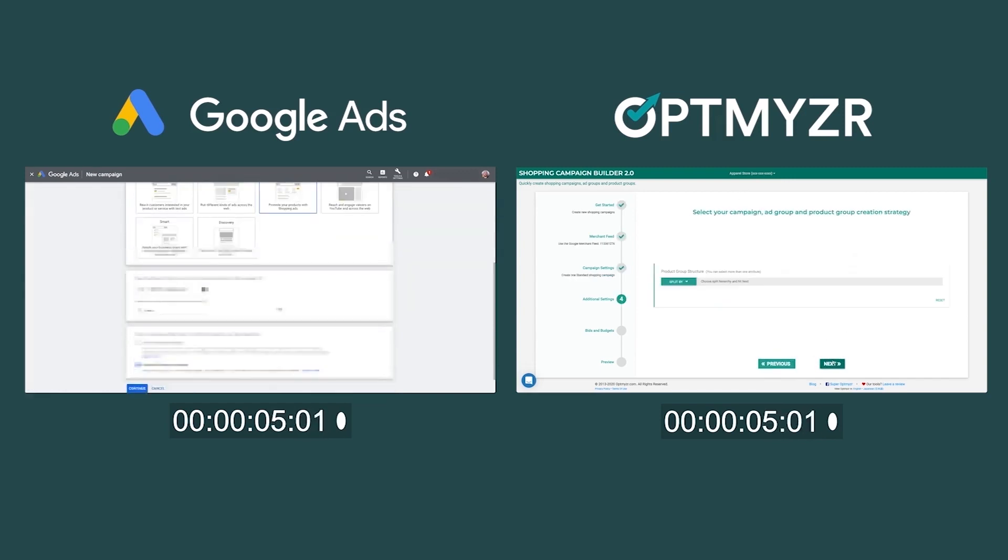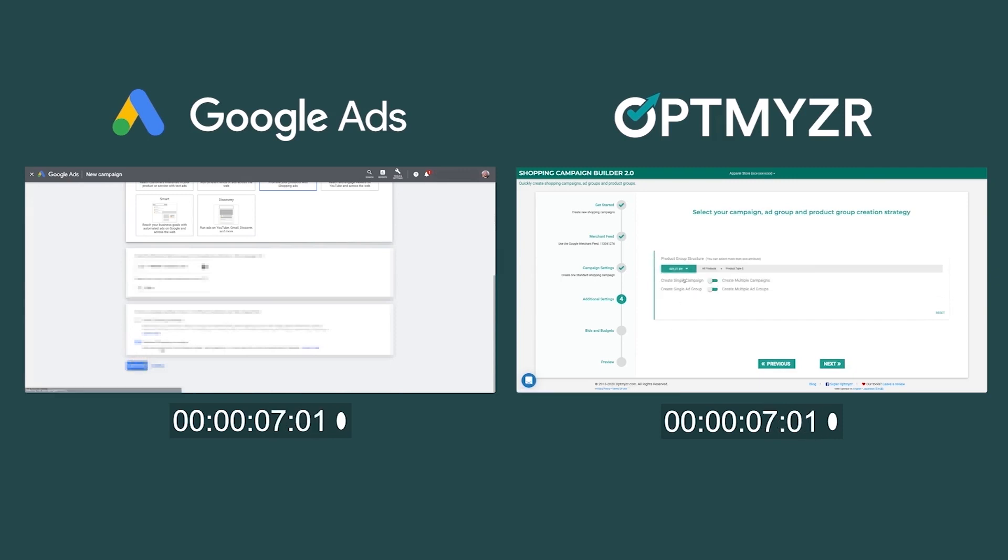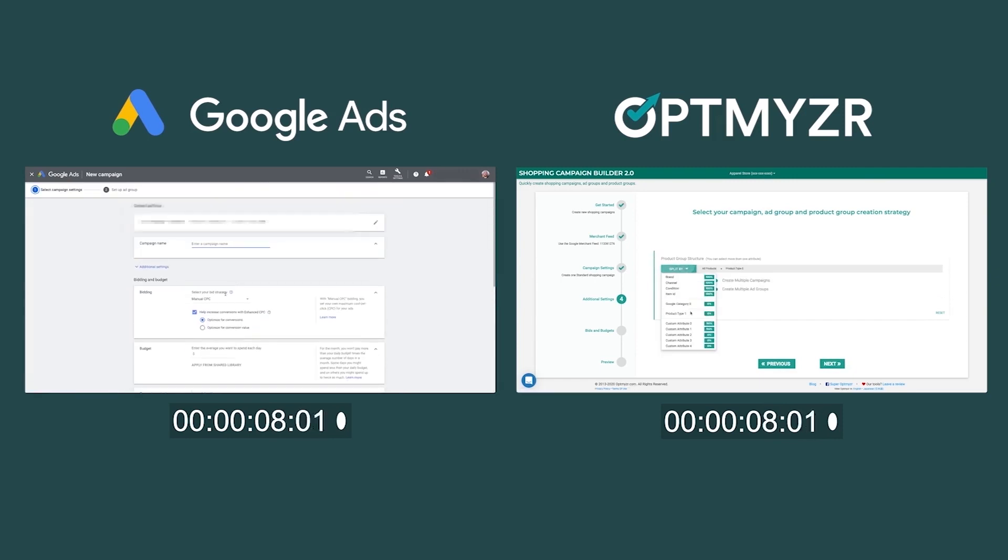We start with the basic settings in Google Ads, and at this point in Optimizer, we're already defining the structure for our campaigns.